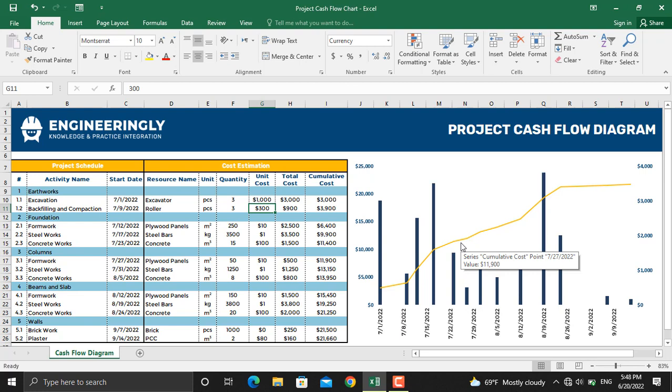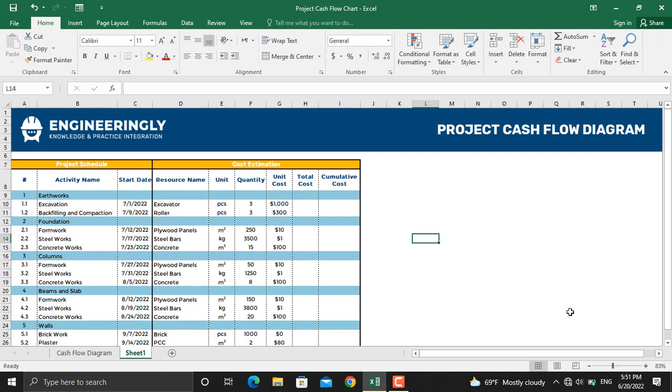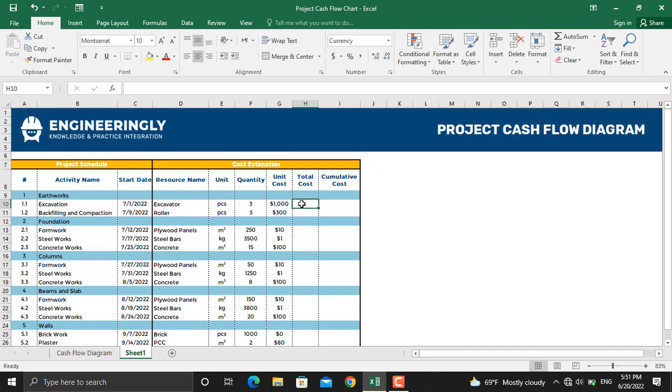In today's video I am going to show you how to prepare this diagram using Microsoft Excel. Now in order to get started, you will have the list of your activities, their start dates, the resource name, the resource unit, the quantity that you need, and the unit cost. We will calculate the total cost of each activity.